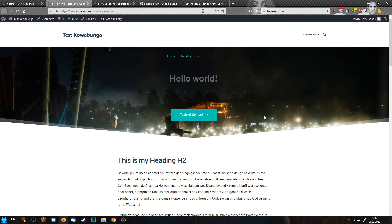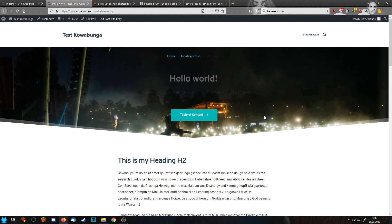Well, I hope this tutorial helped you a little bit. You learned something nice and new, and you have fun creating your blog posts with Brizzy. We'll see you again in the next tutorial. Bye-bye.